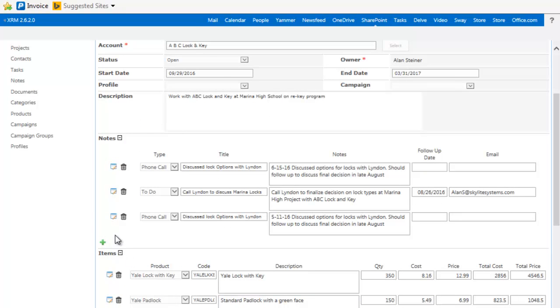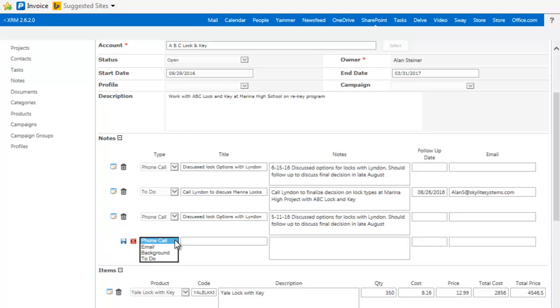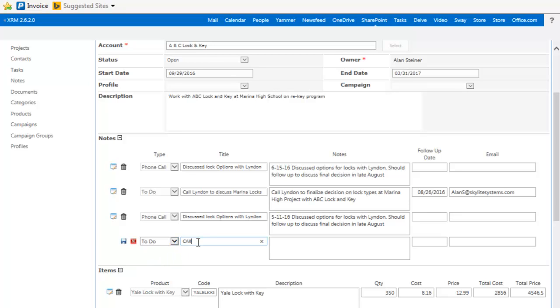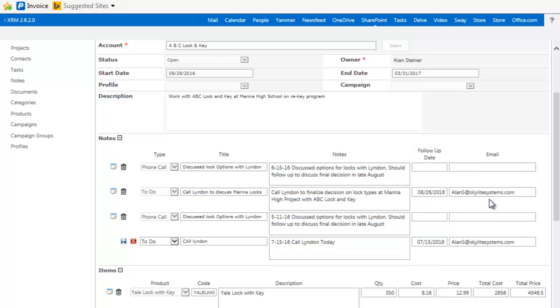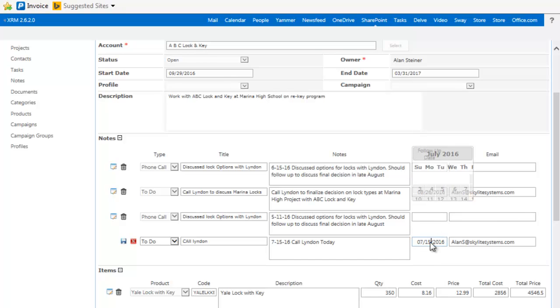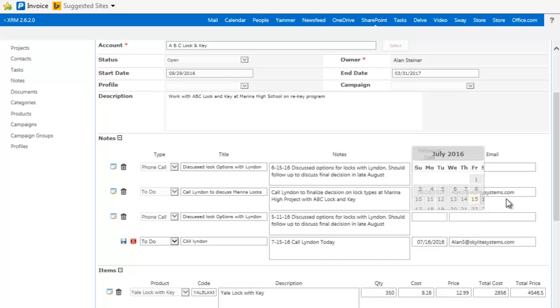If you want to add in a note, you just hit the plus sign, and we can select a background note, or maybe a to-do. And I'll say call Linden, and I'll just give it a date here. I'll say this is on 7-15, and call Linden today. And I'll set up an email reminder so that's sent out. Let's make it for tomorrow. We'll change things around a bit.